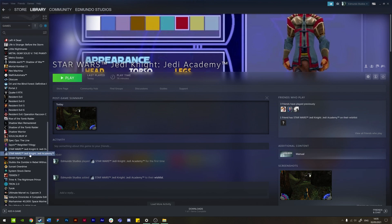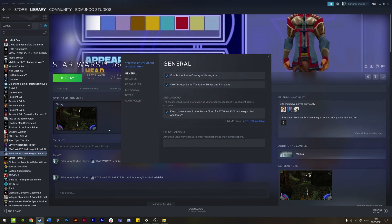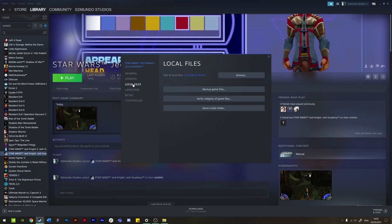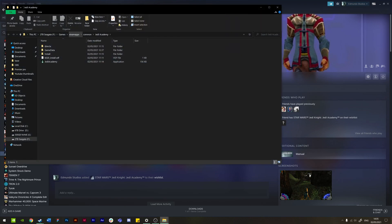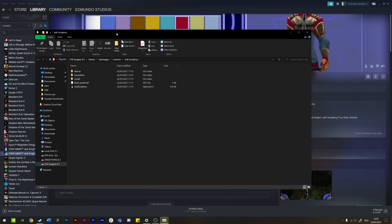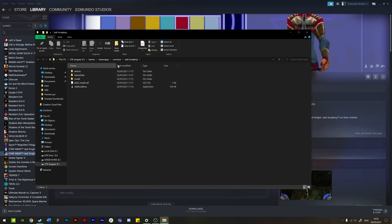To do that on Steam, you just right-click on your game once you've got it installed, go to Properties, Local Files, and then just click on the Browse button. That'll open up the folder where you've got the game installed. If you've got this installed on GOG or another method, you can find wherever you've installed it, probably on your C drive, so you just go to Program Files and then find the game there.